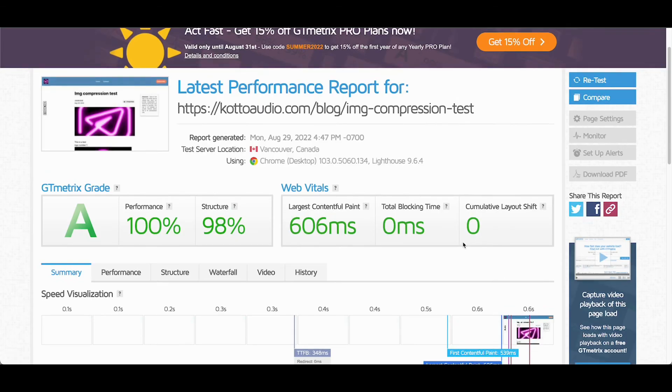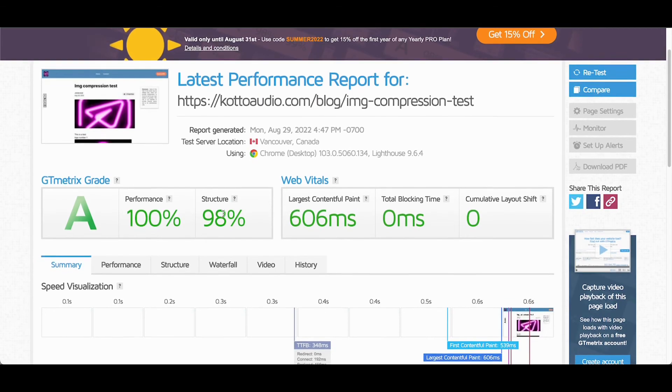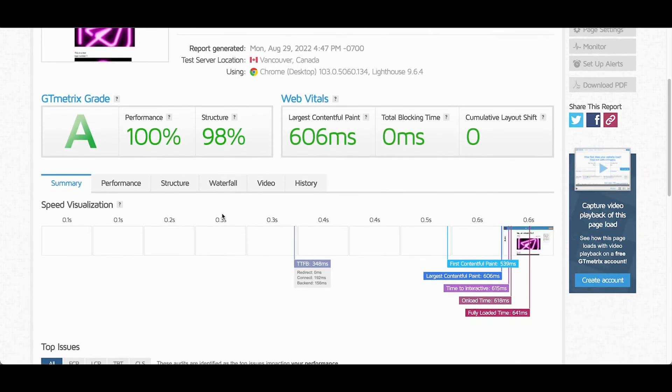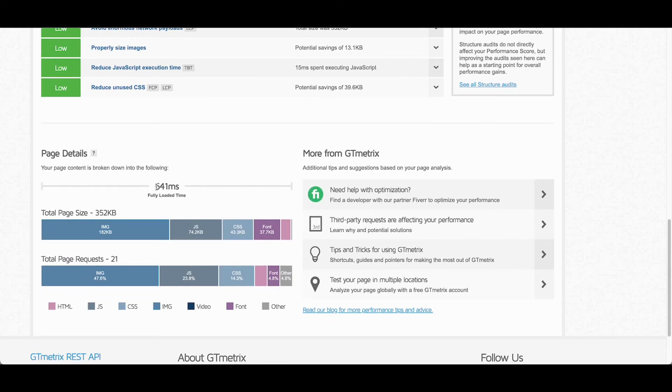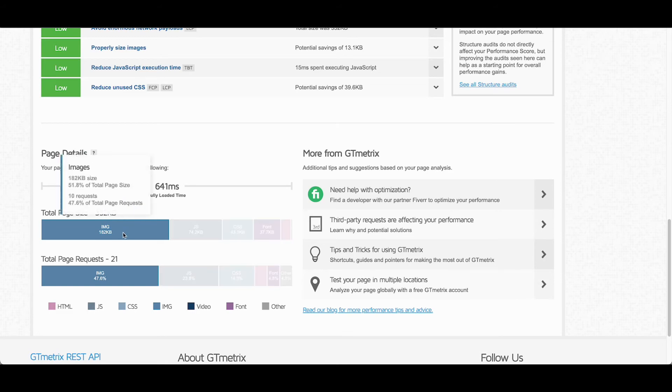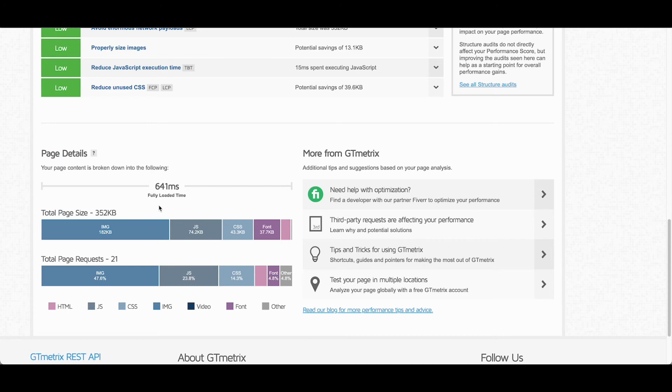All right. So here we have our results. We literally just published this a few seconds ago, but scrolling down, you can now see that our total page size is just 352 kilobytes and only 182 kilobytes of images as compared to over seven megabytes of images in the exact same posts. We didn't have to do anything.